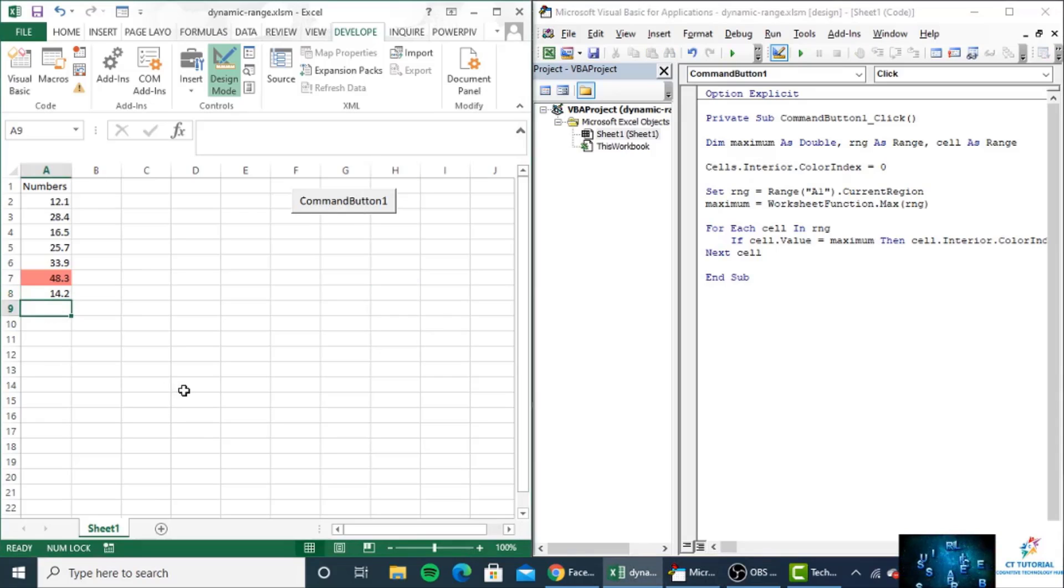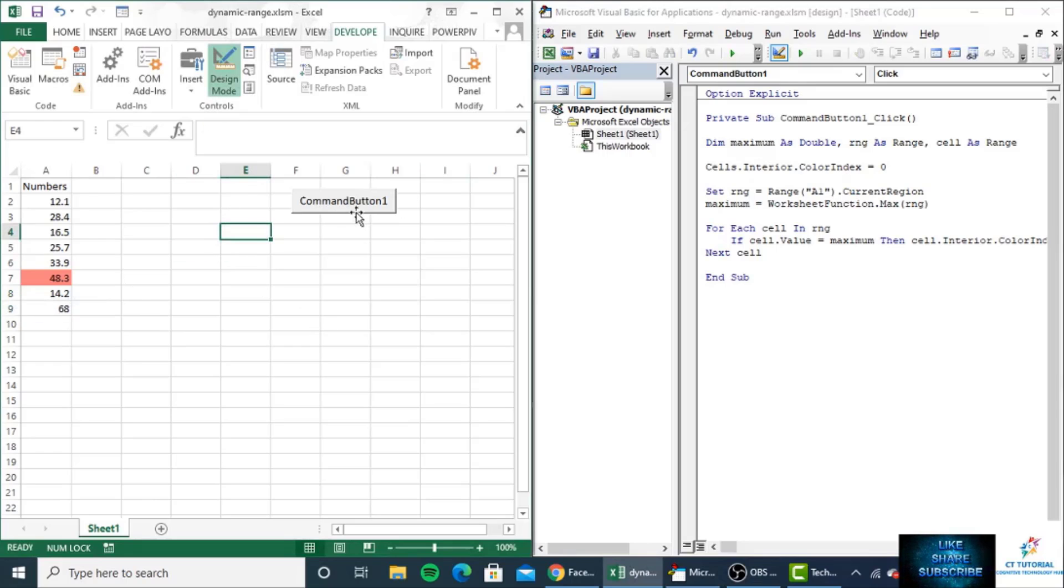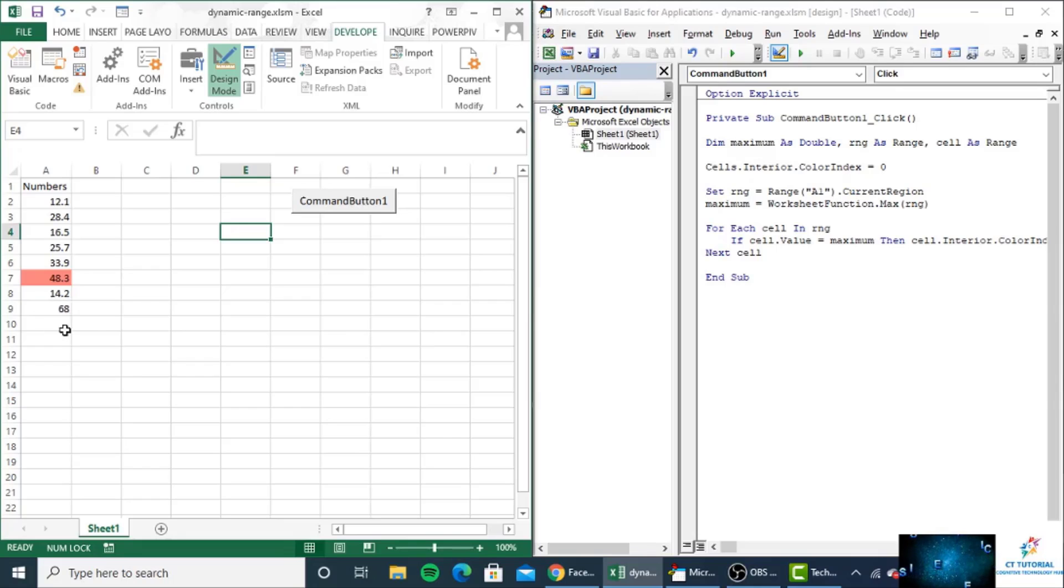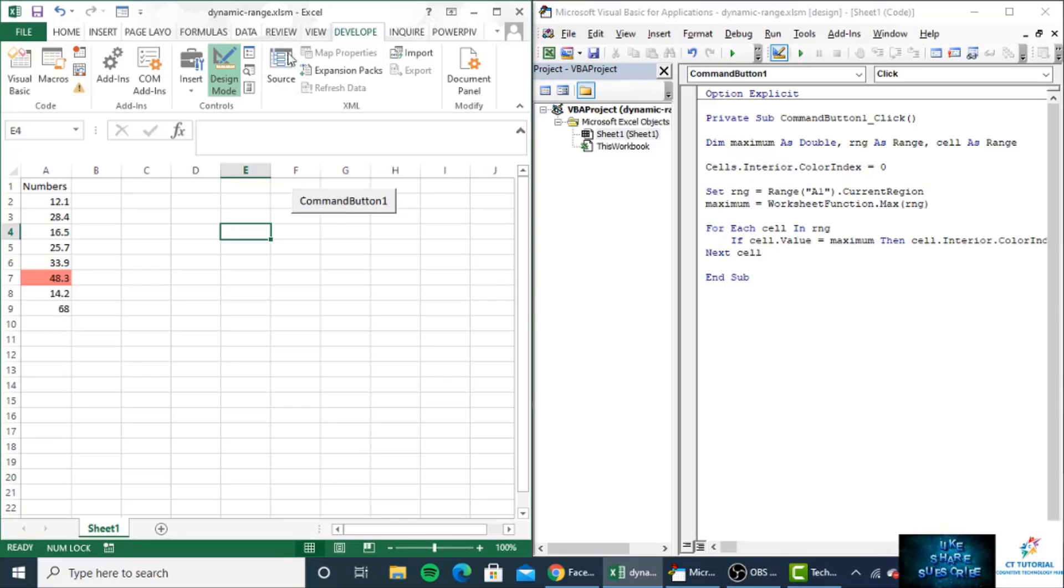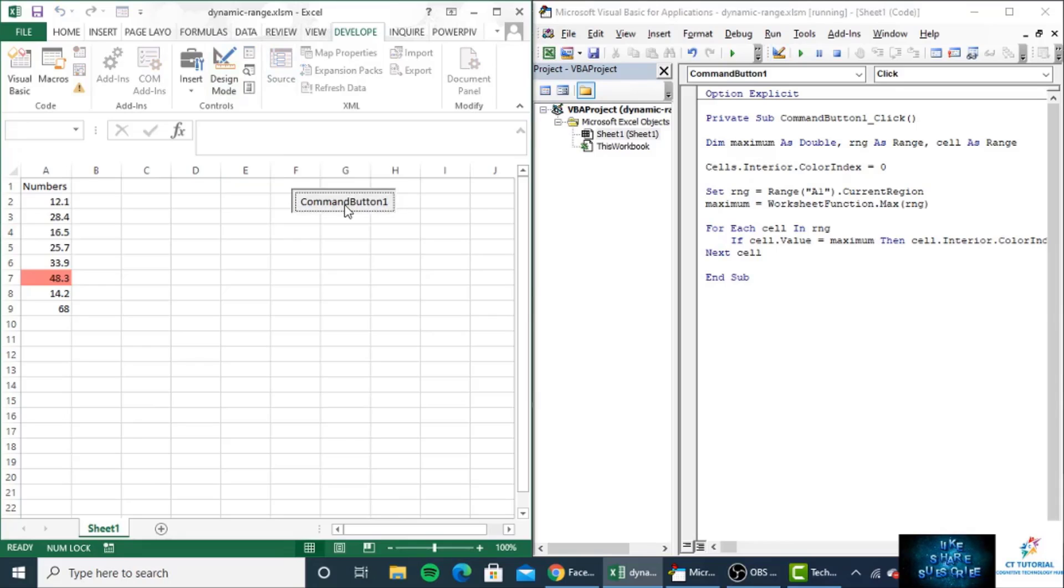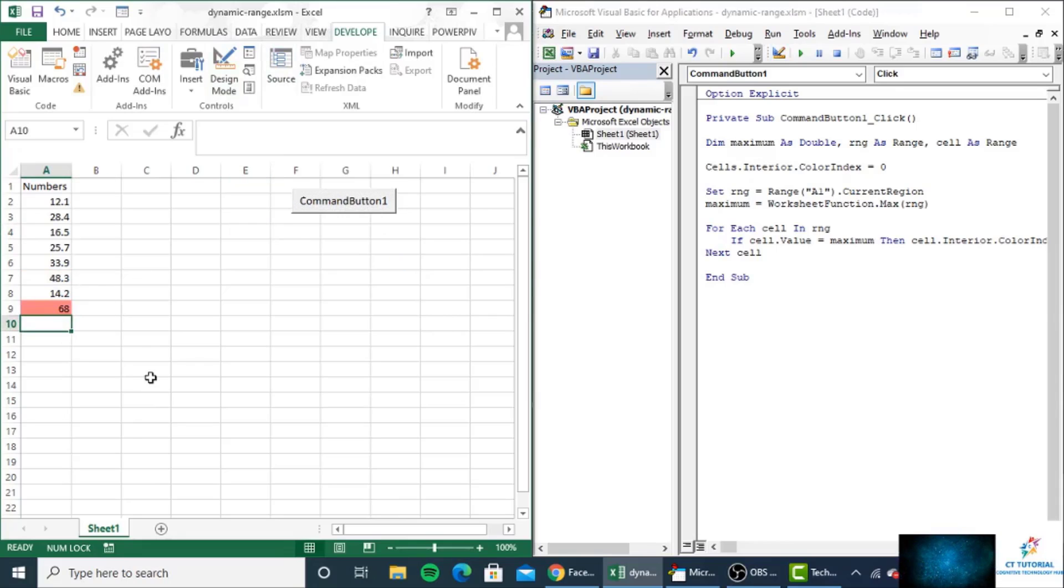If you insert any value here, suppose I have inserted 68 as the maximum value, and I press the command button, it will highlight 68, which is cell A9. Let's check back to normal mode from design mode and click. You can see how it works.